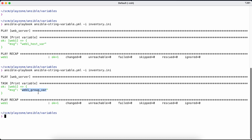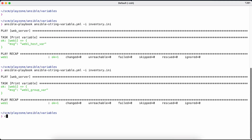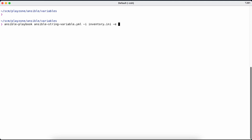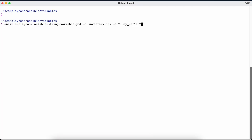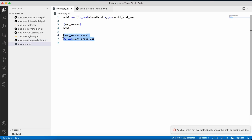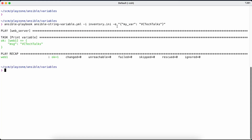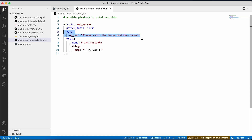Now let's try passing a variable at the command line using the -e flag. We pass my_var with the value 'vc_tech_talks'. Although the variable is also defined at the playbook, host, and group levels, the highest precedence is taken by the variable passed at the command line. The output printed 'vc_tech_talks' rather than 'please subscribe to my youtube channel'.